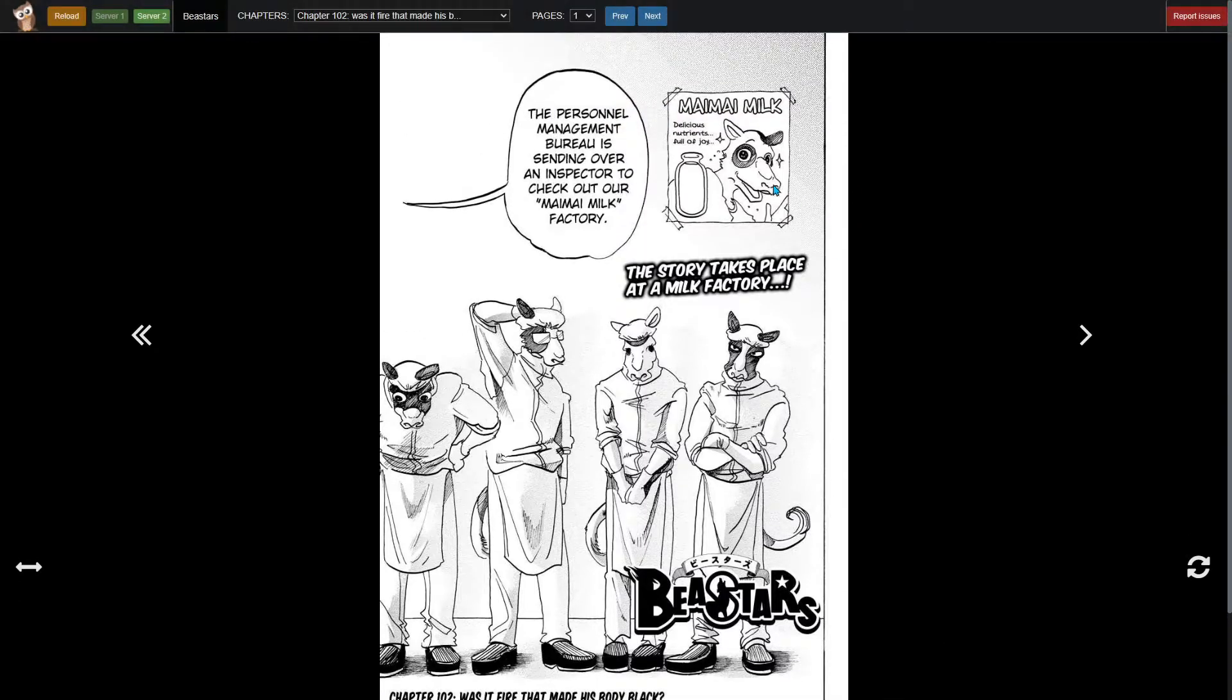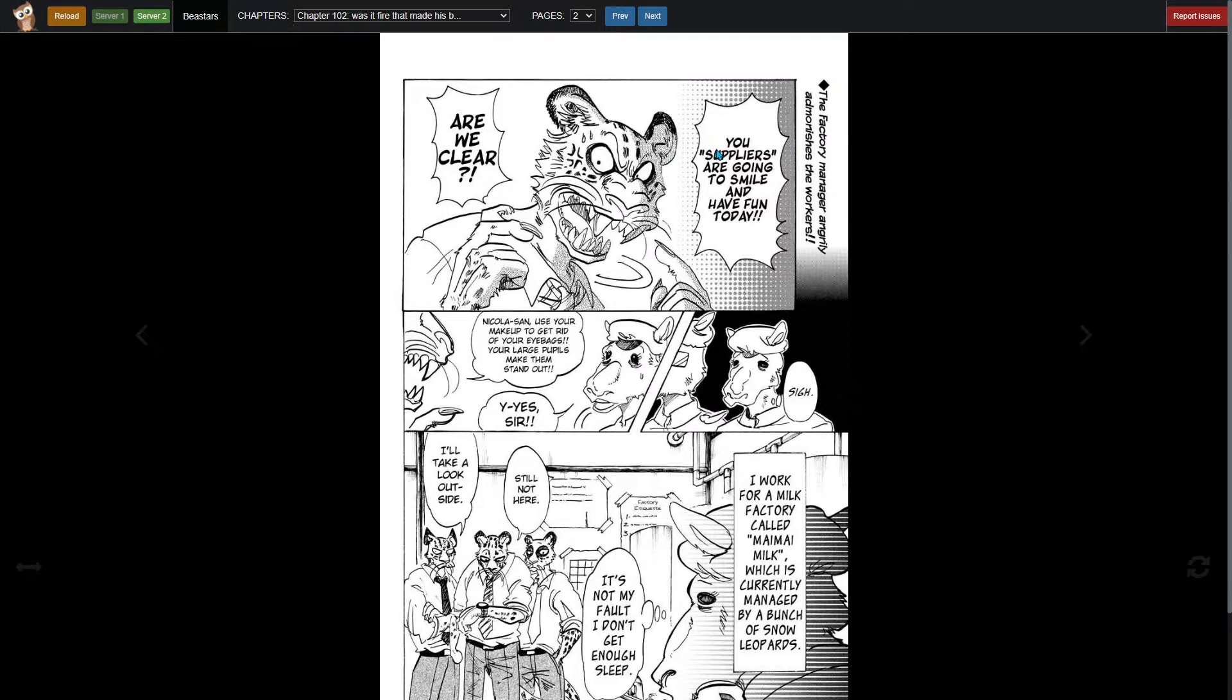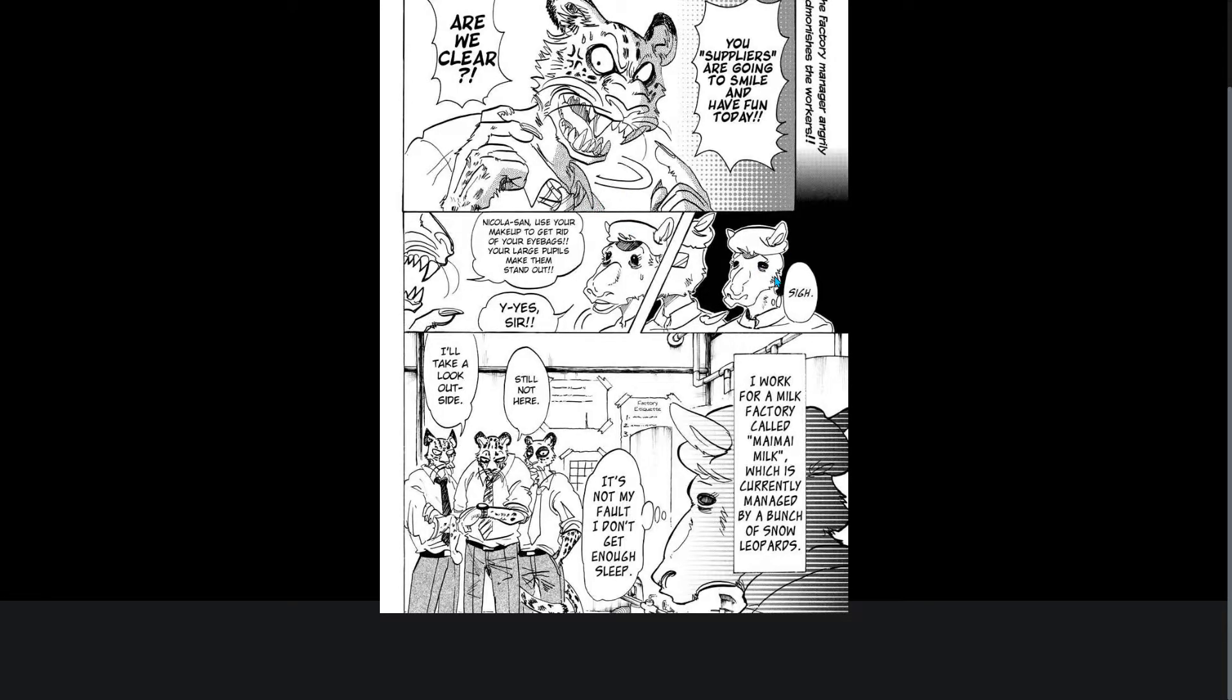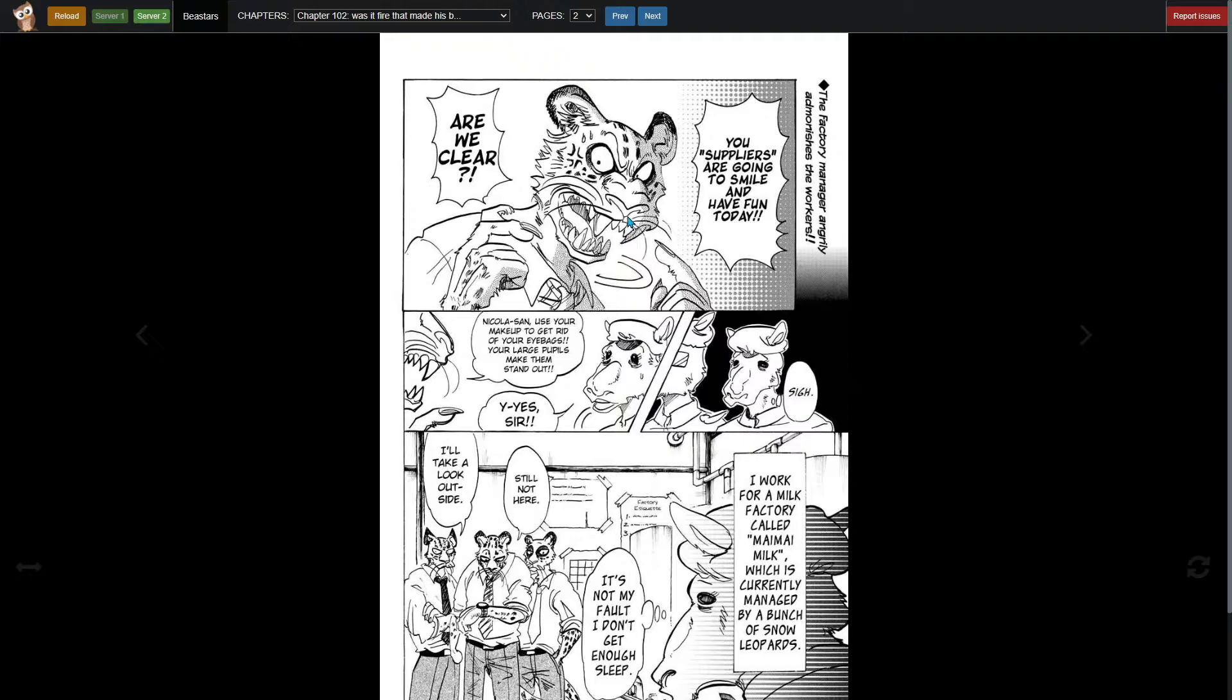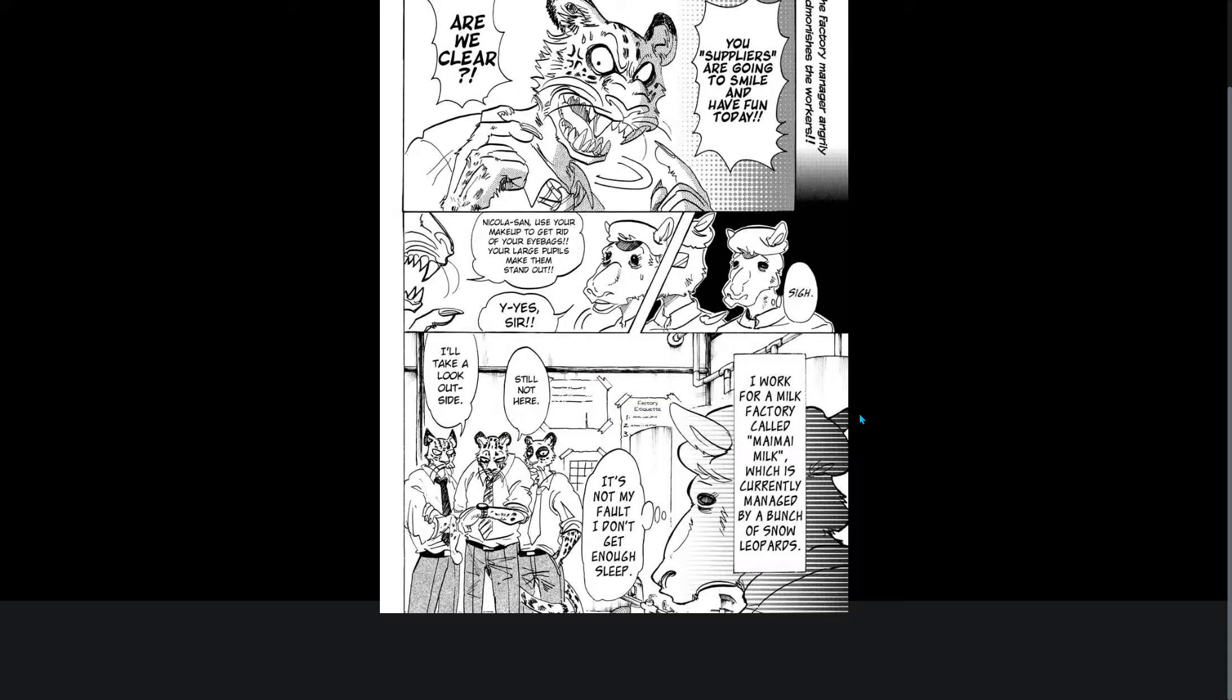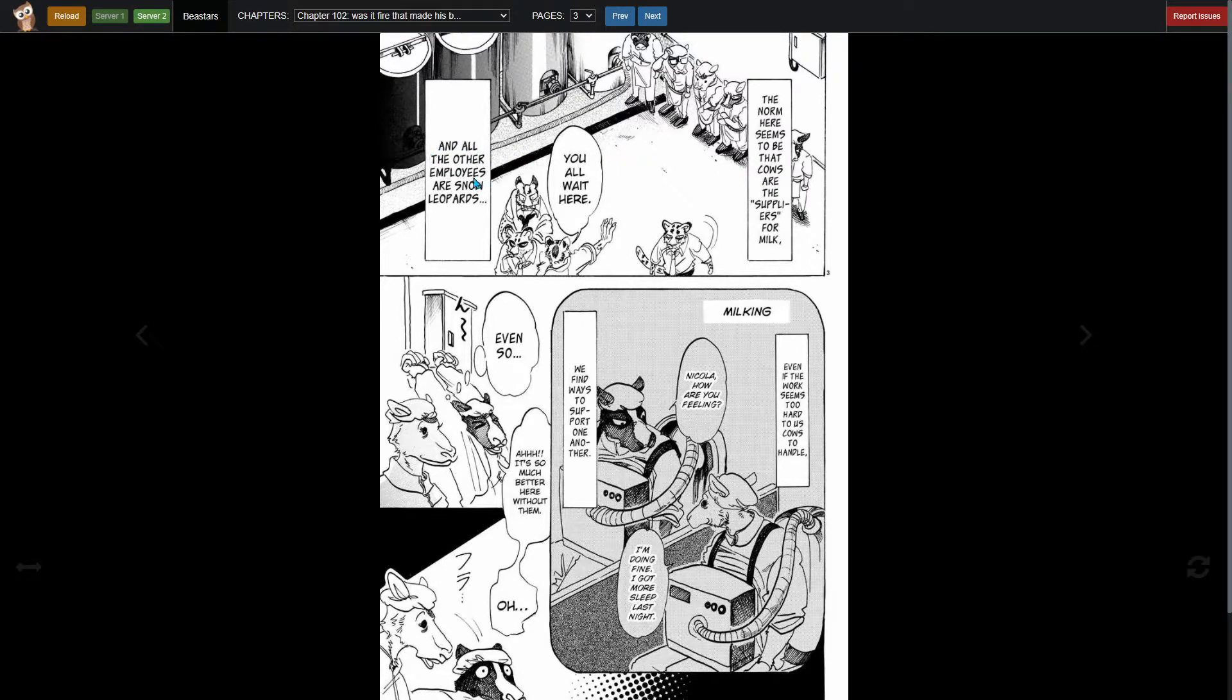Doesn't look like it's a Legosi-centric chapter. The factory manager is angry and admonishes his workers: 'You suppliers are going to smile and have fun today, are we clear?' One of those bosses. These are the cows. So all of them are cows. Nicola-san, use your makeup to get rid of your eye bags. I work for a milk factory called My My Milk which is currently managed by a bunch of snow leopards. The norm here seems to be that cows are suppliers for milk and all the other employees are snow leopards.